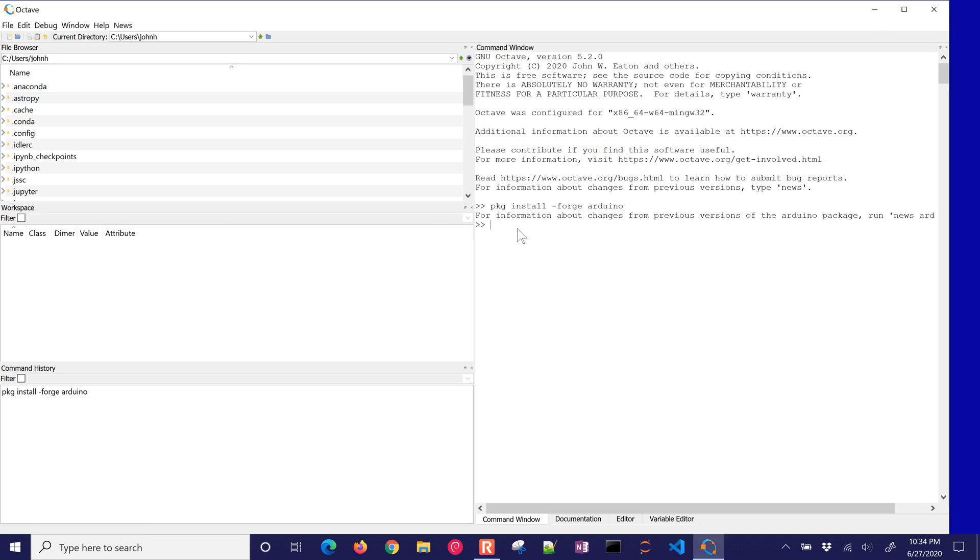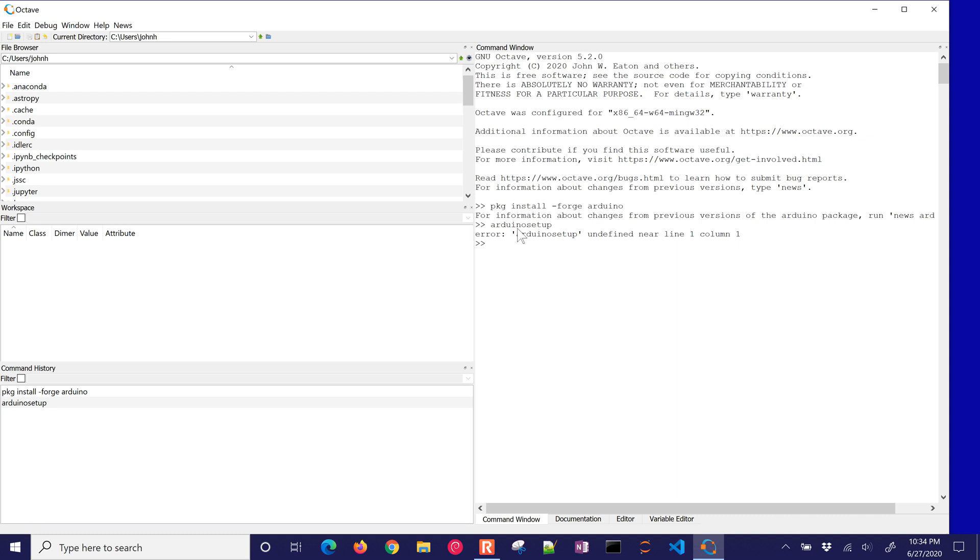All right, the next thing that you'll need to do is, once you have this, you're going to need to just do a couple things. We're going to go ahead and install. We're going to do an Arduino setup, but this isn't going to exist until we import. Okay, we've got to import the package to be able to use it. So, I'm going to do pkg, and then load Arduino.